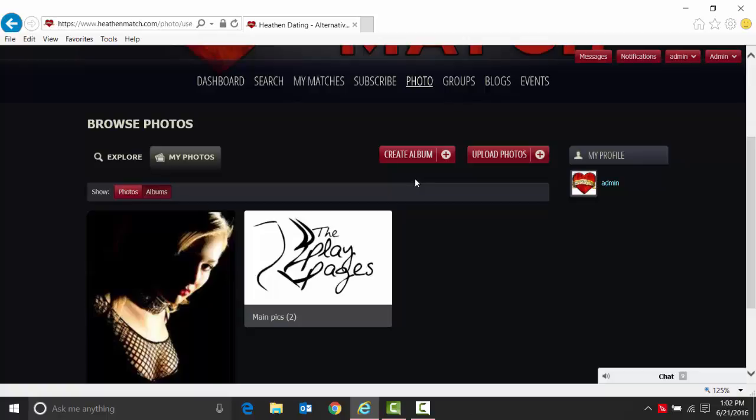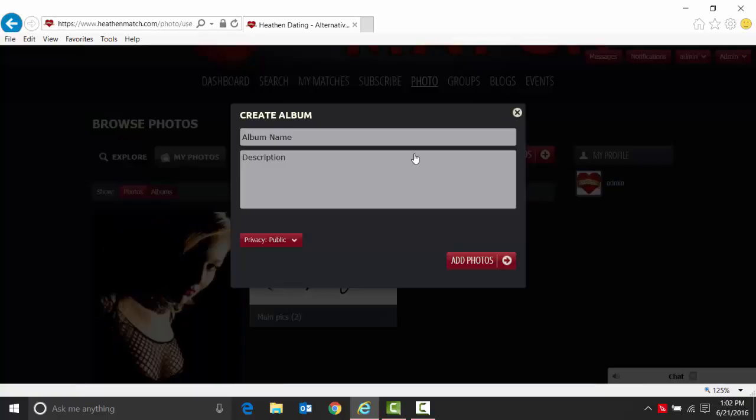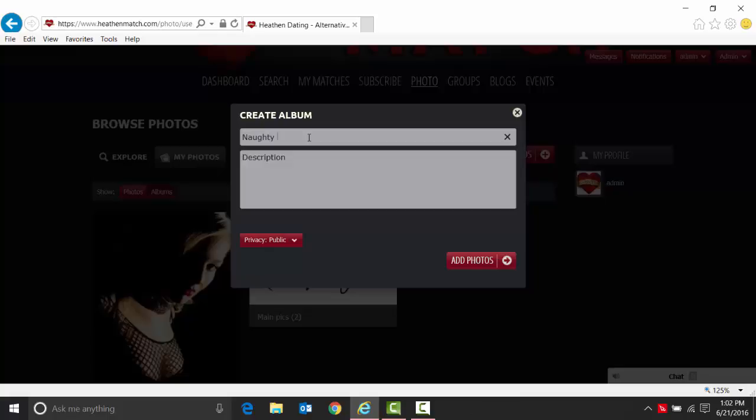We're going to create an album and then add a picture to it. To create an album, we're going to create 'naughty pics.'